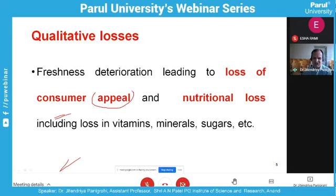These losses can be categorized into two things: biological factors and environmental factors. Biological factors include: respiration rate, ethylene production, compositional changes, growth and development, transpiration, physiological breakdown, pathological breakdown, surface area to volume ratio, and membrane permeability. Environmental factors include temperature, relative humidity, atmospheric gas composition, and light. Other influencing factors are packaging, storage, and transportation.